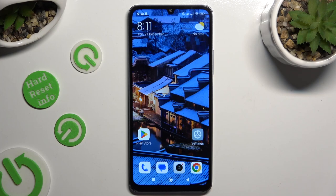Hi! In front of me is the Xiaomi 13C, and today I would like to show you how you can get a full iOS layout on this Android.